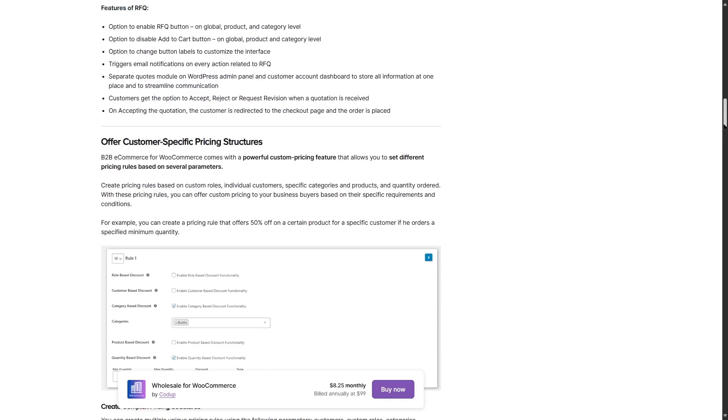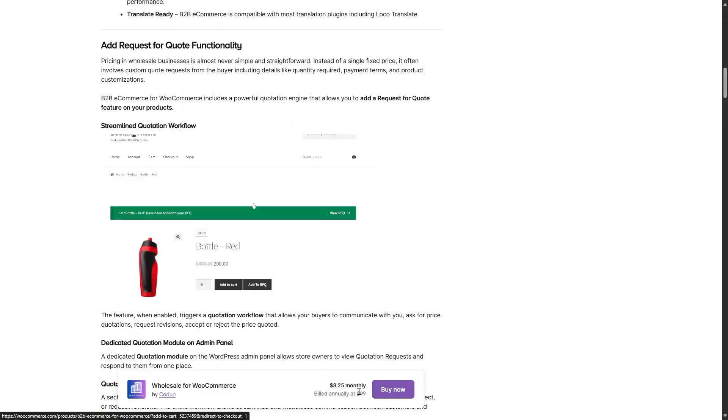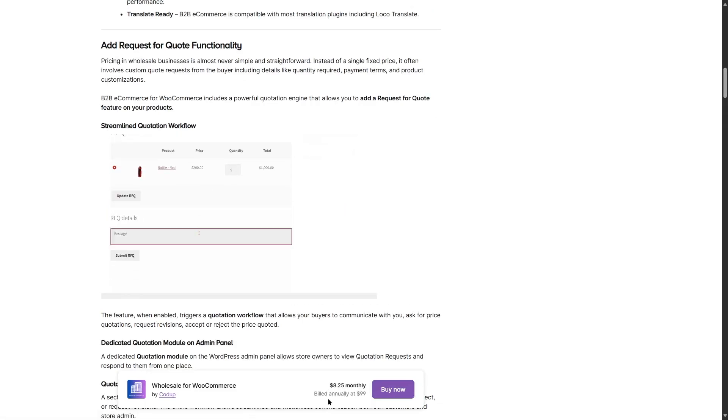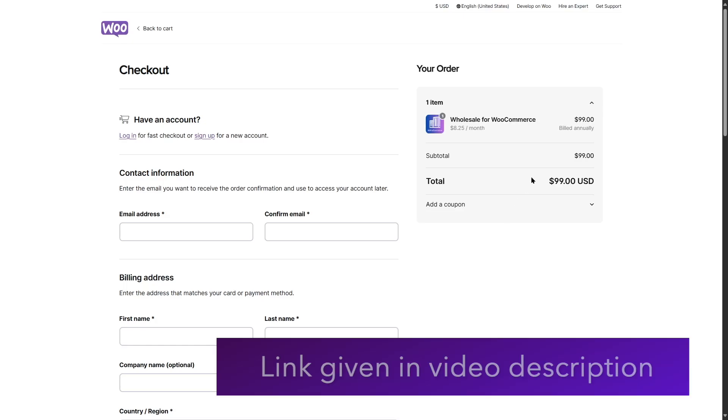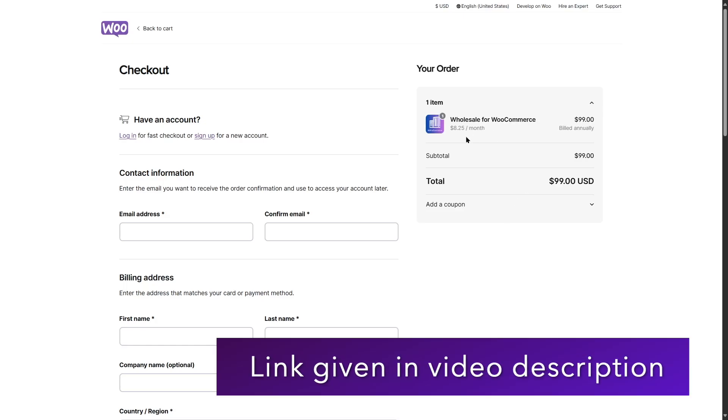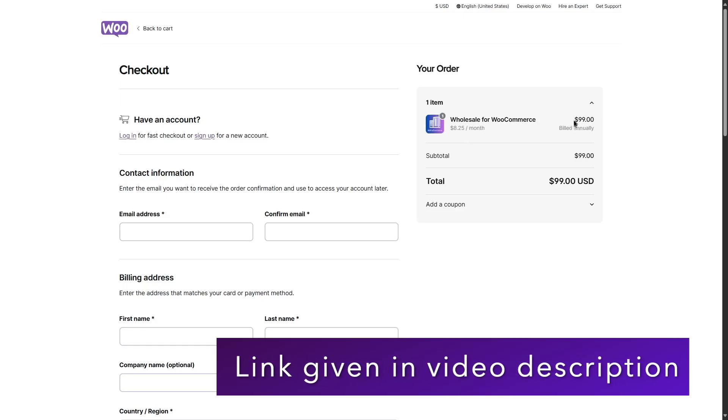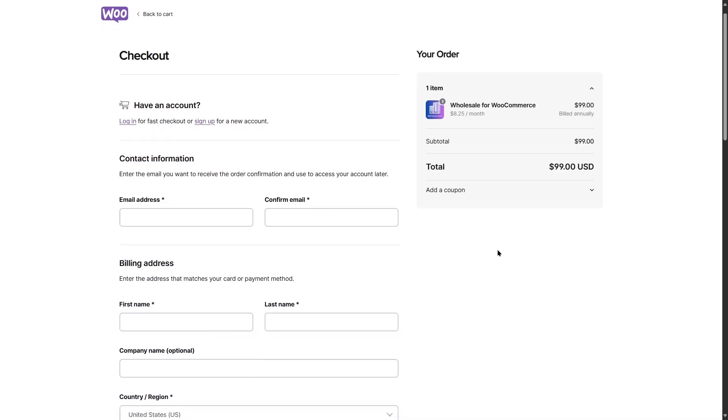If we take a look at this, you can see here is the buy now button. It's already said that it's $8.25, that is $8.25 monthly and billed annually at $99. If we click on the buy now button, we can see that it's available at $99. So it's billed $8.25 per month and annually it's $99. It's quite reasonable price.